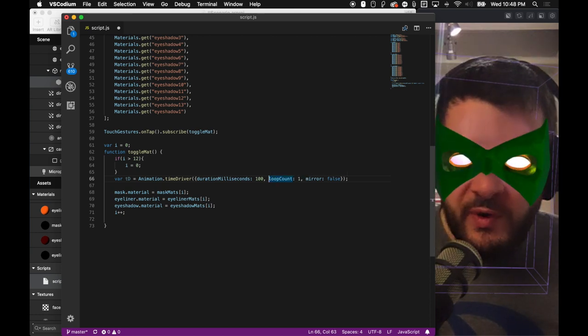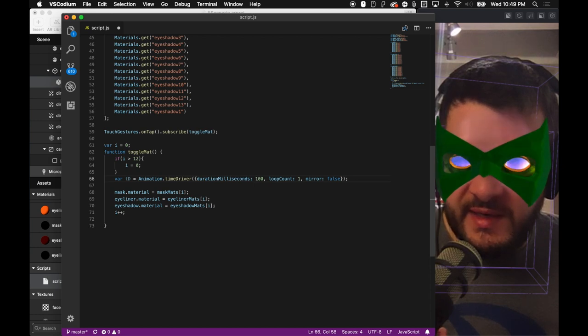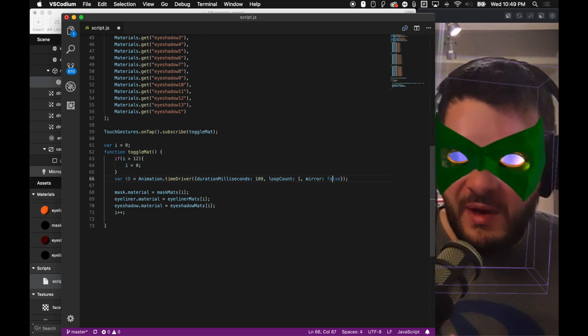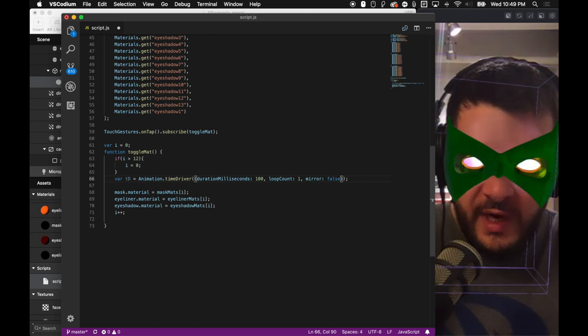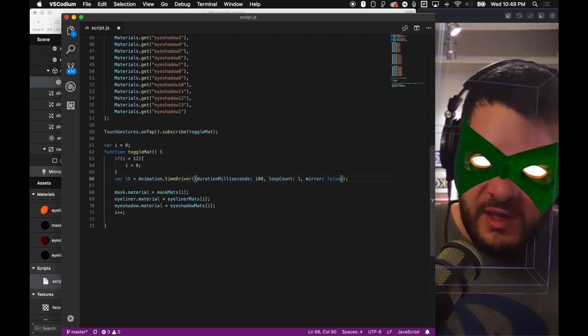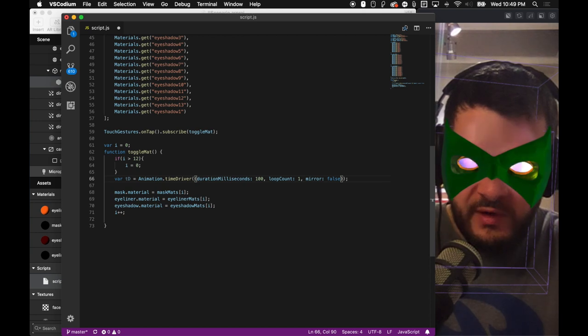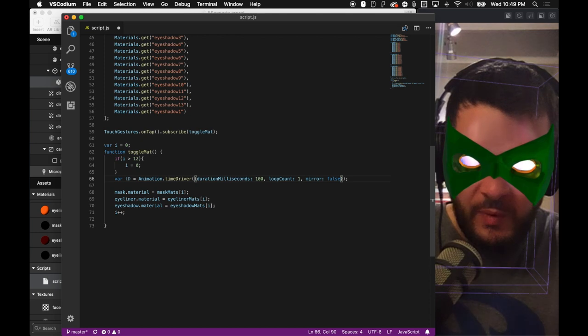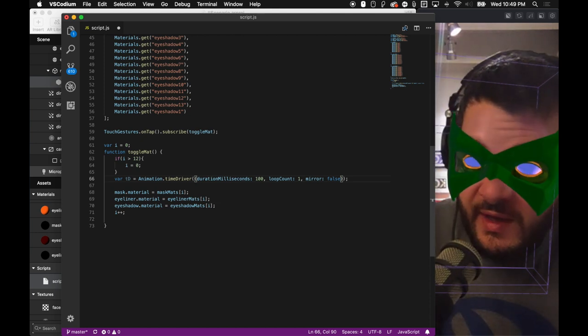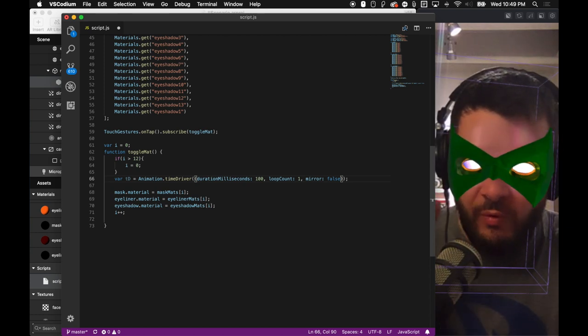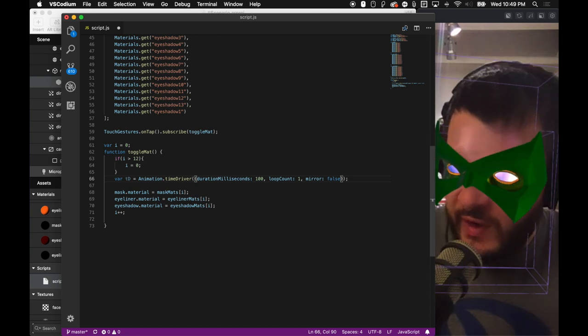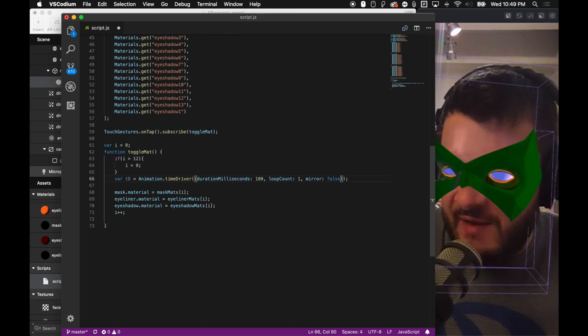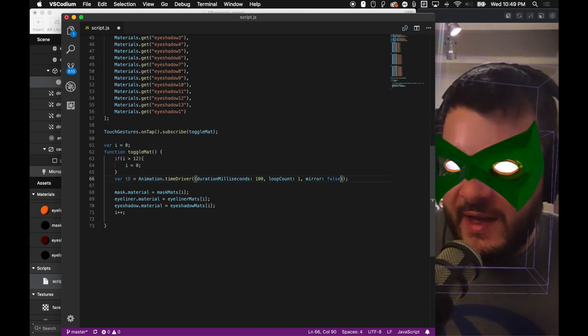This is going to say, how long does this last? Well, I only want this to last 100 milliseconds. And I want a loop count, so I want to do it once. And then I don't want to mirror it. Mirror is going to automatically go from one to the other. So let's explain what I'm trying to do here. So when I click my mask, I want it to kind of pop, just kind of pop when you cycle through it. But that way it just adds a little bit something fun to it.